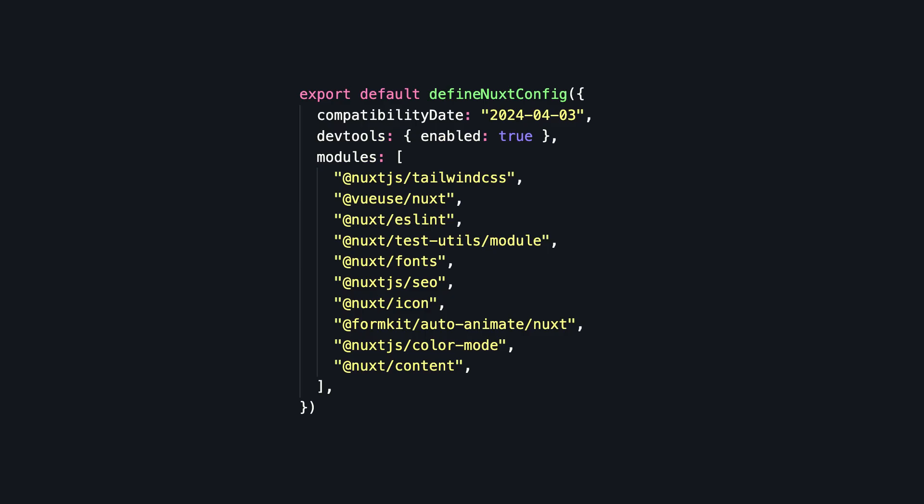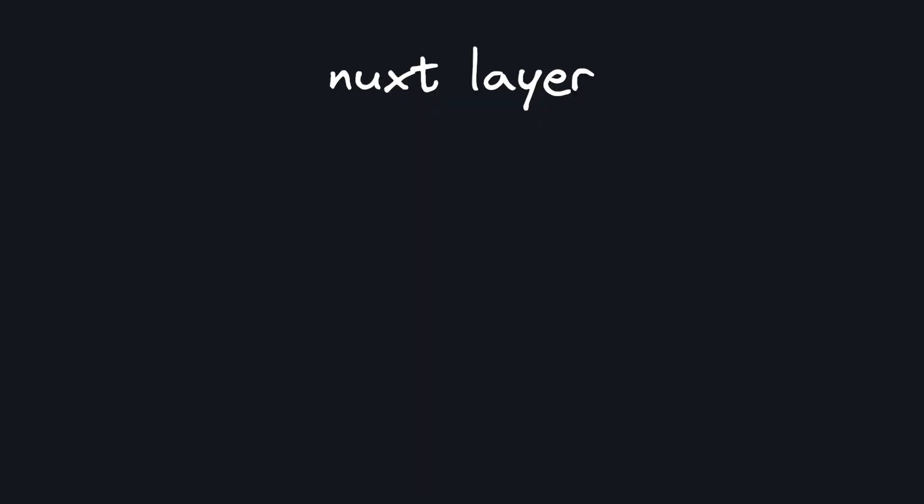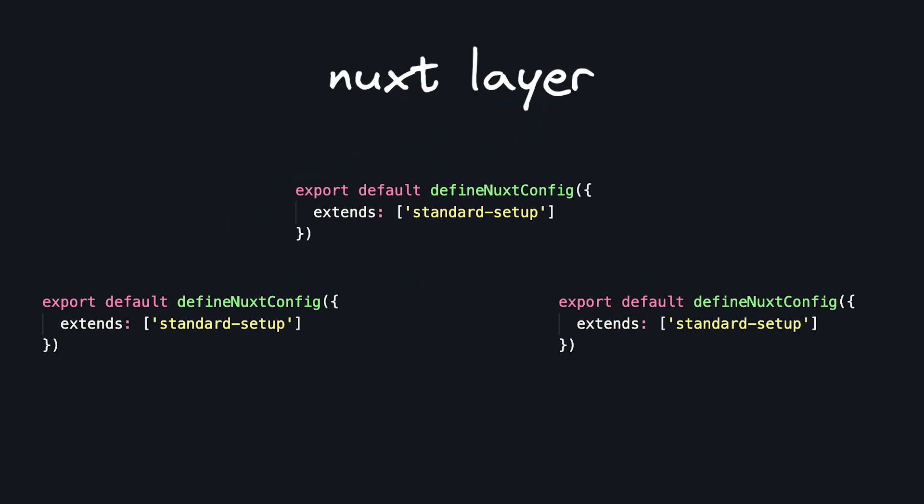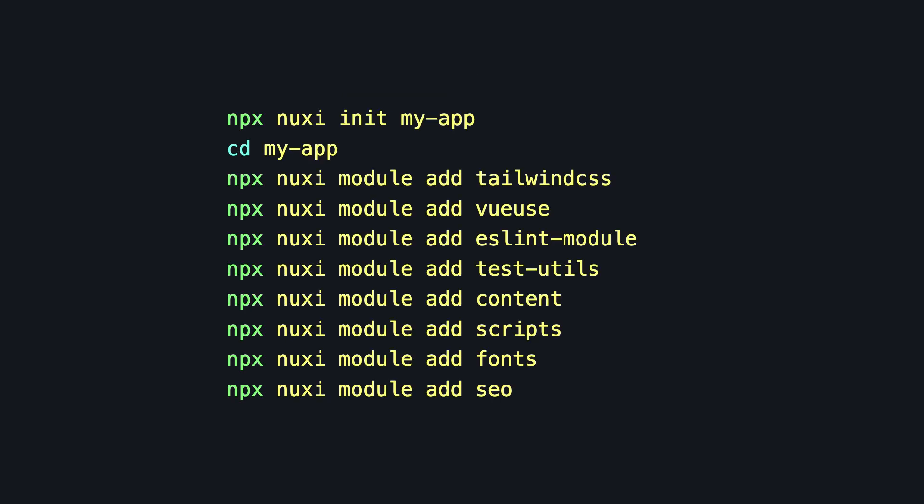So now that we've talked about all these really good modules, what's the best way to use them on all your projects? One way is to have a Nuxt layer that's shared across multiple projects that contains all of these shared modules. Or you could have some sort of script or alias that just npx nuxt module adds all of these.